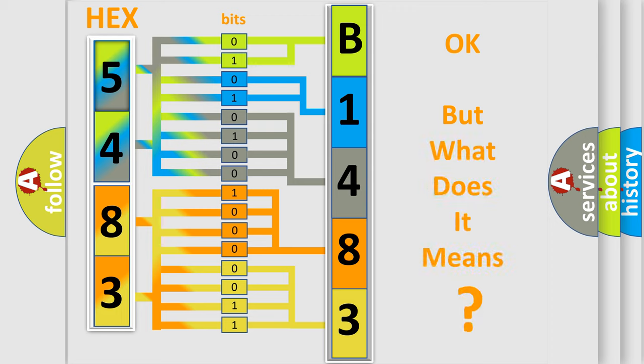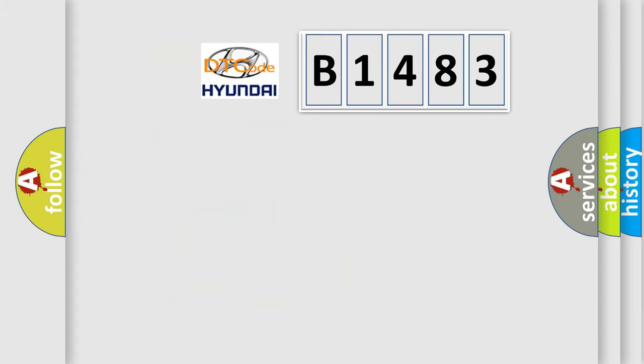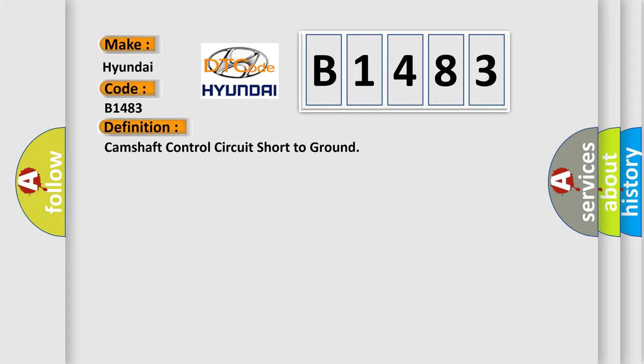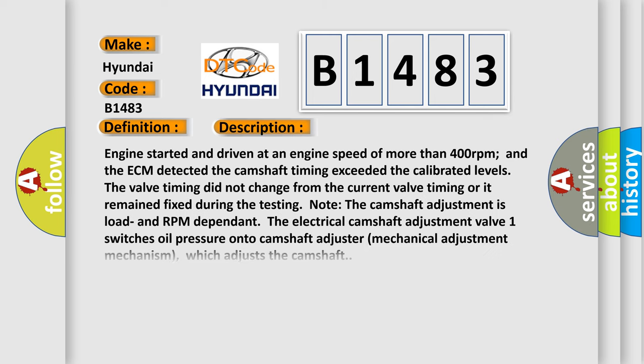The number itself does not make sense to us if we cannot assign information about what it actually expresses. So, what does the diagnostic trouble code B1483 interpret specifically for Hyundai car manufacturers? The basic definition is: Camshaft control circuit short to ground. And now this is a short description of this DTC code.